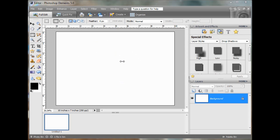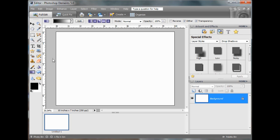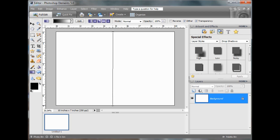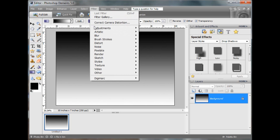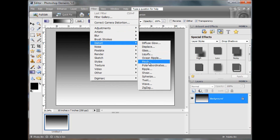You've got a new file. You're going to go to your gradient tool, and from top to bottom, make a straight line. If you hold down the shift key, you can get a perfectly straight line. Then you go over to Filter, Distort, Wave.